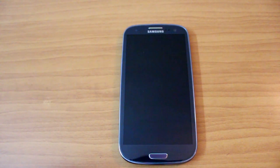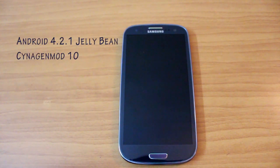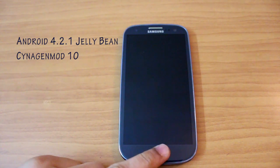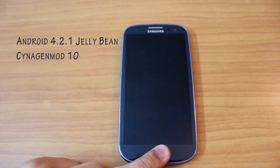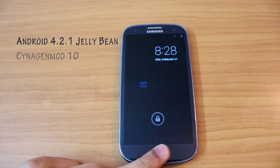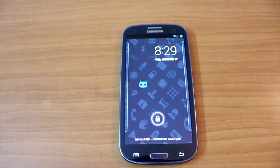Hello guys, this is Karan Binani from MobiScrub and today we're going to see how Android Jellybean 4.2.1 in the form of CM10 runs on the Samsung Galaxy S3.